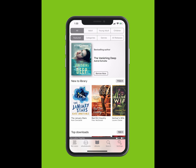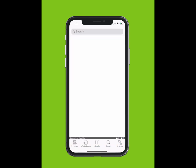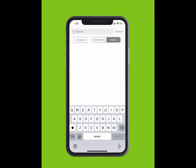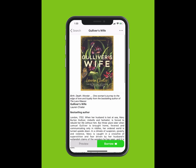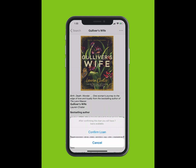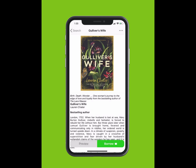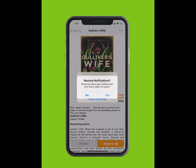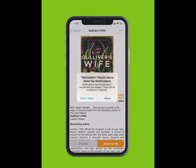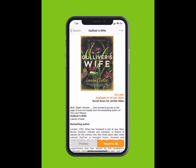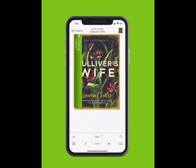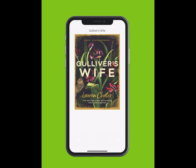To search for an e-book, tap Search at the bottom of your screen. Type in the title of the e-book. The title will appear in the drop-down list. Tap on the title. Tap Borrow and confirm your loan. If you would like to receive notifications when your loan is about to expire, tap Yes and accept notifications. You can read now or keep browsing. We are going to read now.